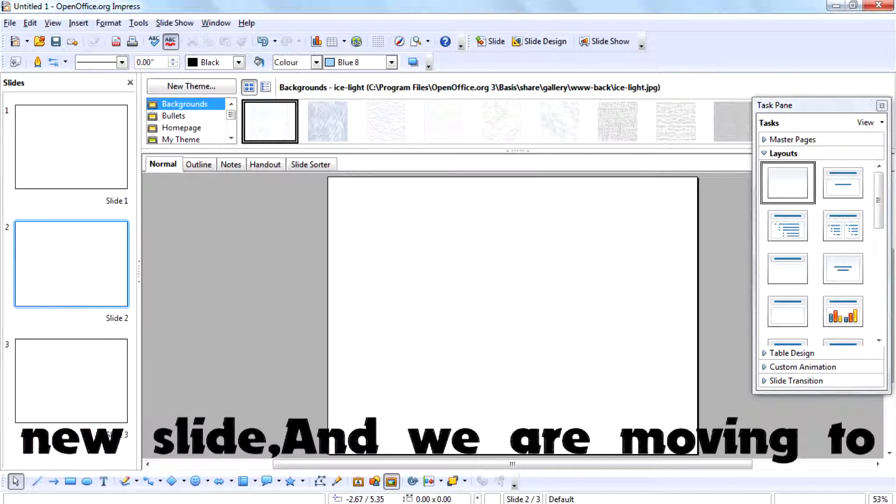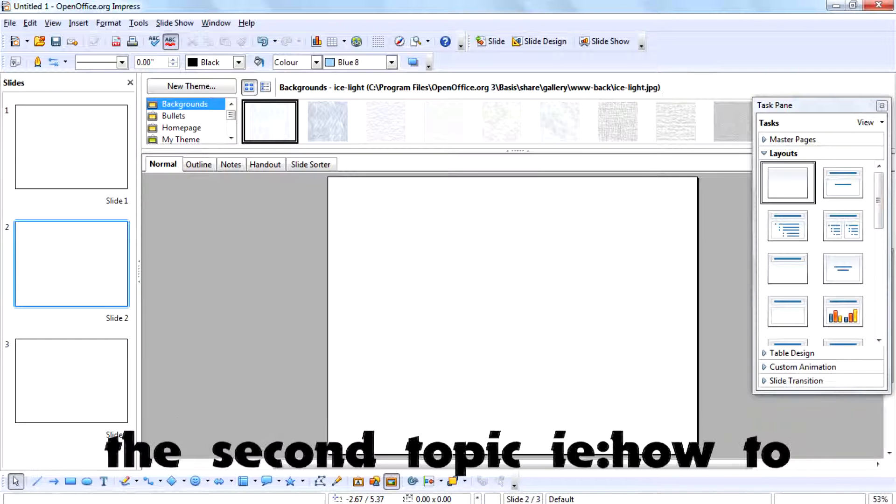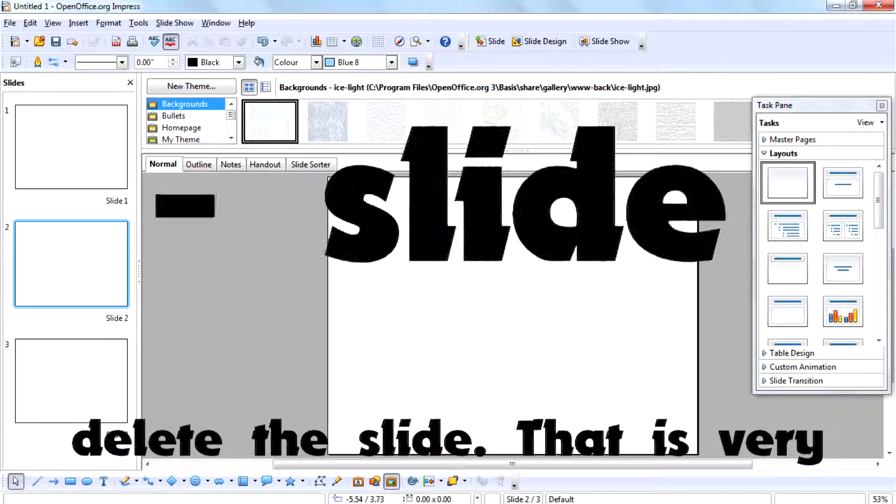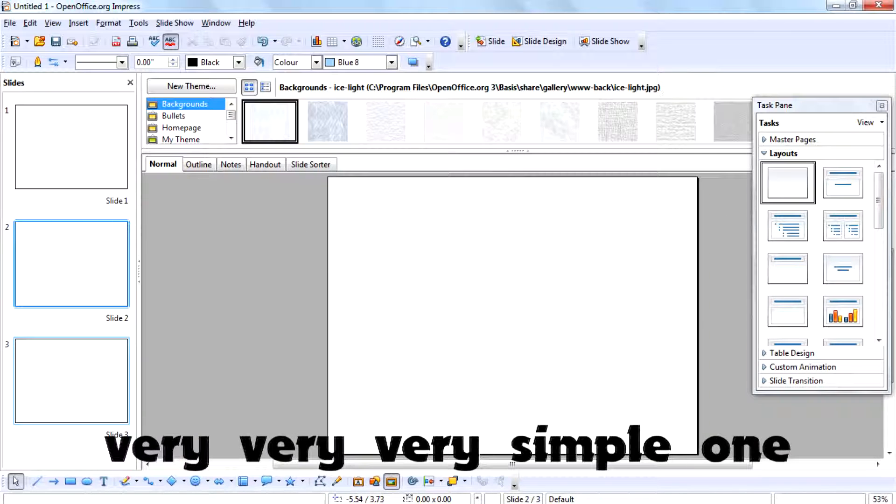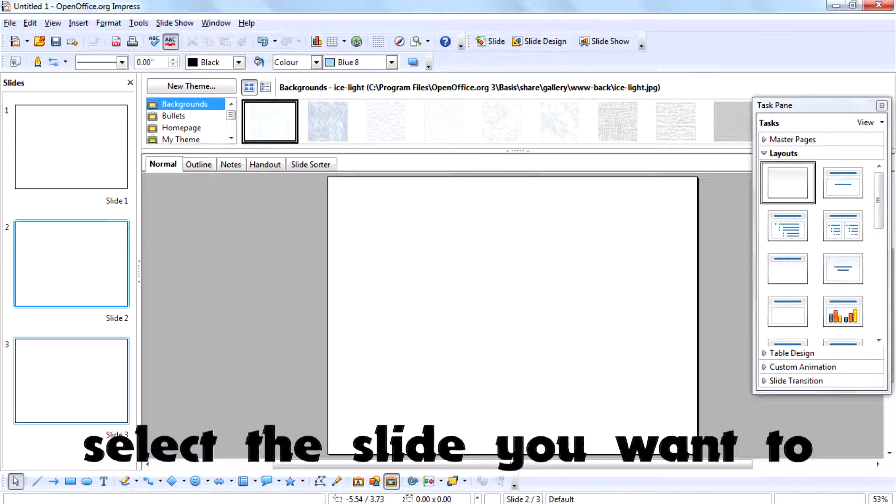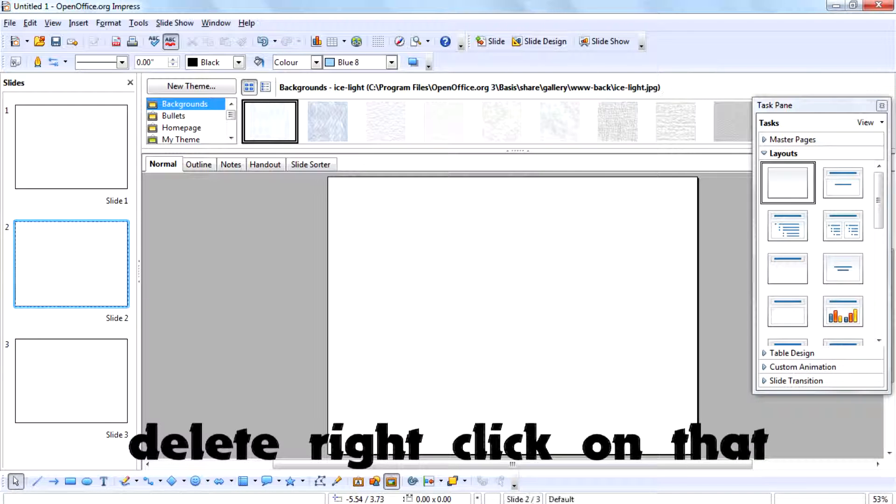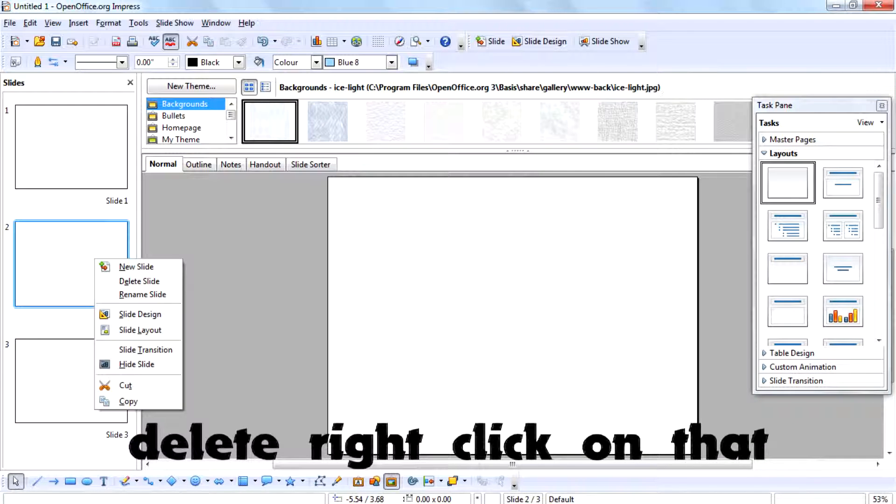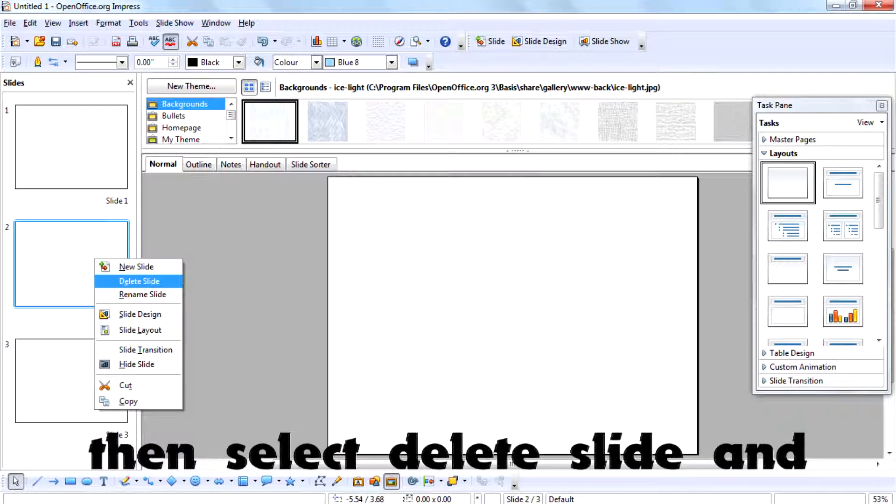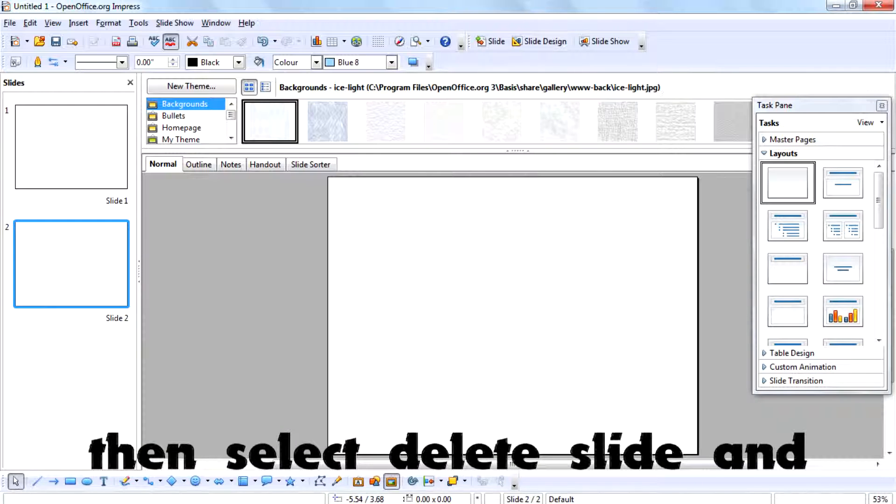We are moving to the second topic: how to delete a slide. It's very simple. Select the slide you want to delete, then right-click and select 'Delete Slide'.